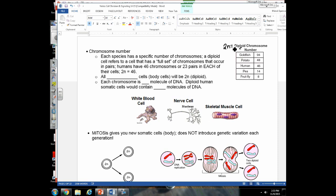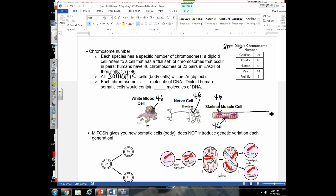All somatic cells of an organism — including plant body cells — are diploid. So a human white blood cell, nerve cell, and skeletal muscle cell should each have 46 chromosomes. Skeletal muscle cells are multinucleate, meaning there are 46 chromosomes in every single nucleus. This is a great example of maintaining a high genome-to-volume ratio: the long muscle cell needs many nuclei to code for proteins fast enough.